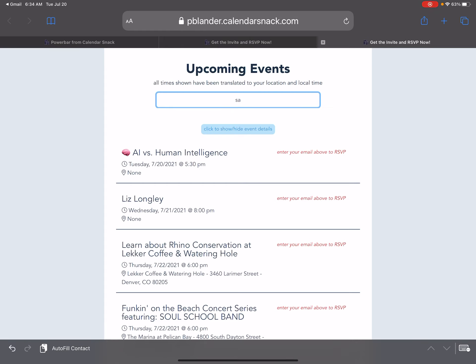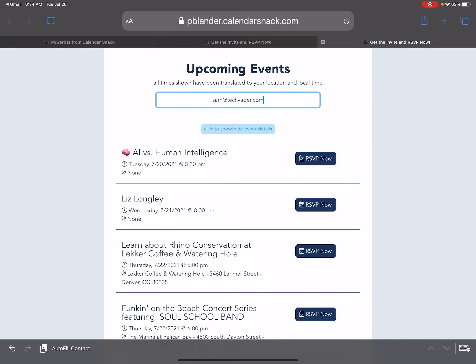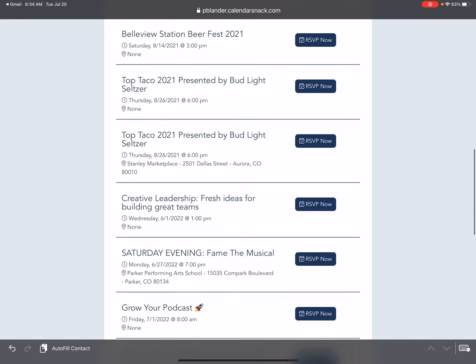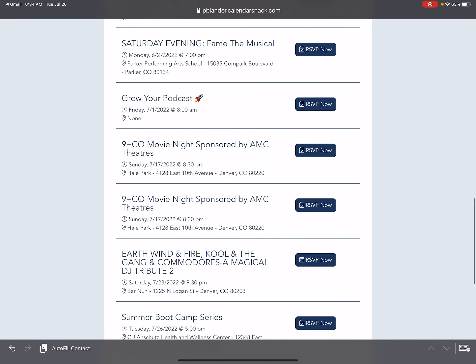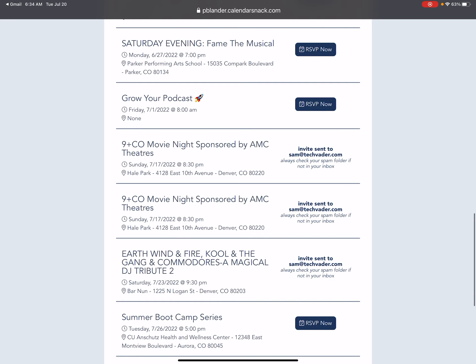I'm going to take on the persona of Sam at TechVader, and pretend that Sam is going to go to these events by clicking these buttons here.